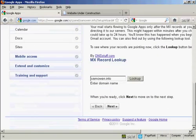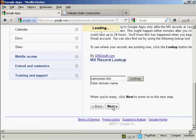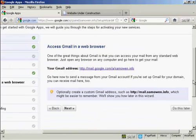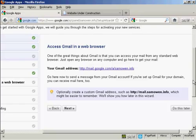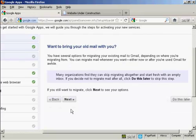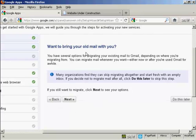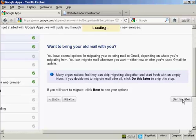And we'll click on next. Now it's going through to access Gmail in a web browser. And this means that I don't have to be actually at my computer to access my mail. I can do it from anywhere. So we'll click that. It says want to bring your old mail with you. Well there is no old mail on that account yet because it's brand new. So I'm going to skip this and click on do this later.